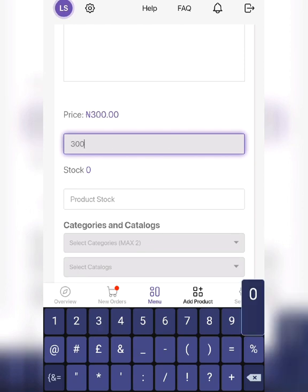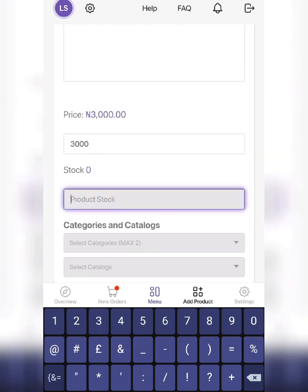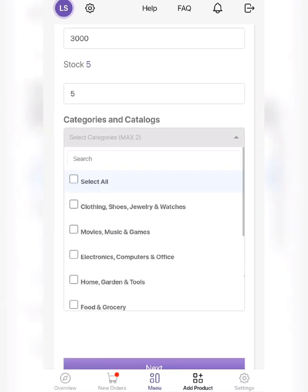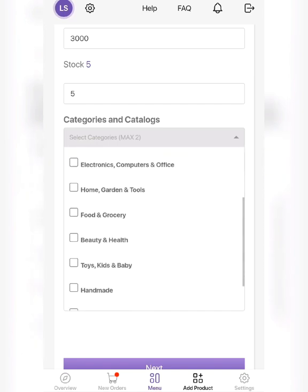Write the price of the product, write the quantity available, and select the category.